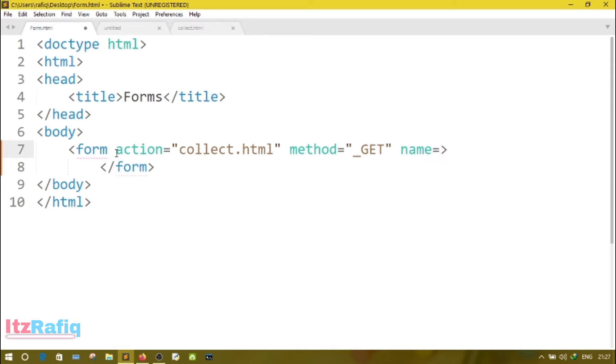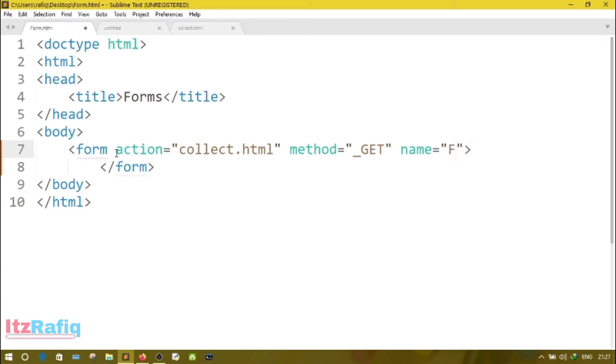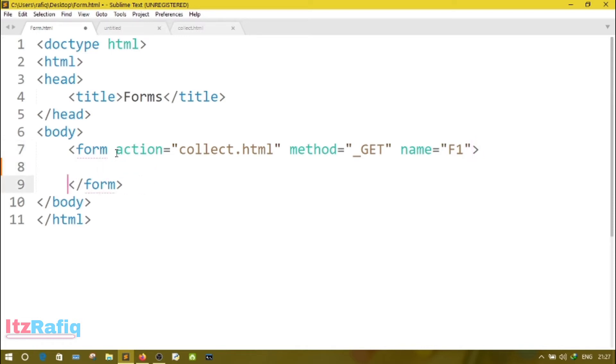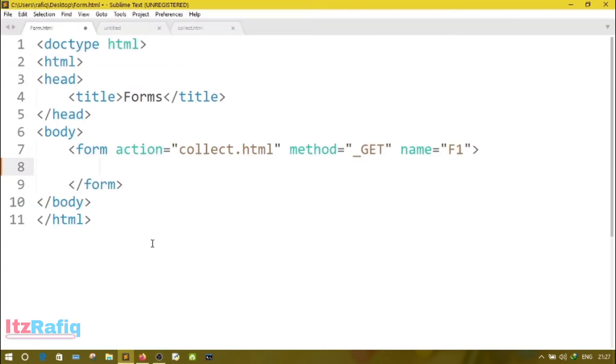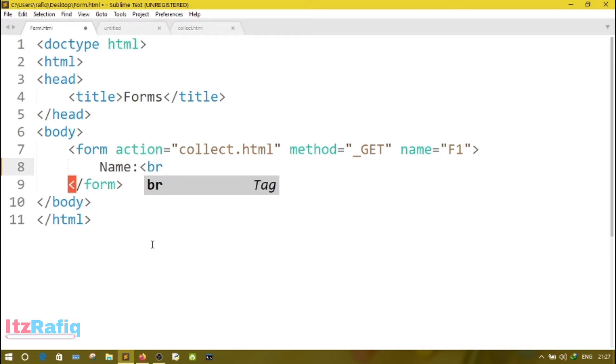And one more attribute is there, that is name. Name equals, we'll assign a name to the form, suppose f1. After that, we have to write the elements of the form. So let's first see the form how it is on the browser. First it's name, then a box.